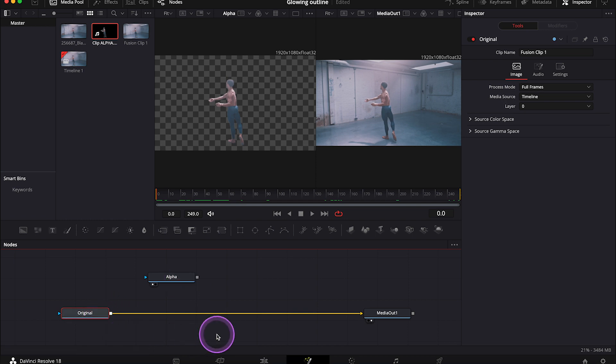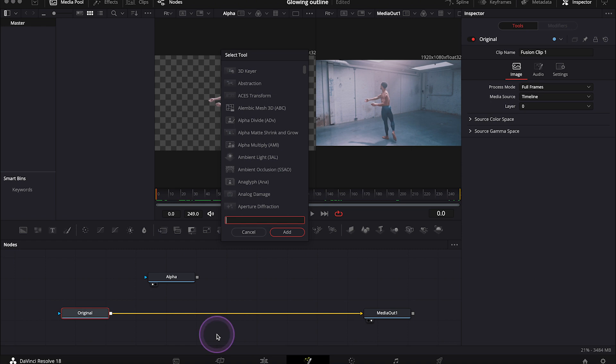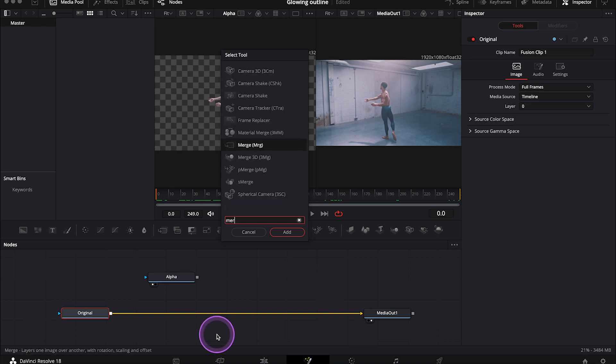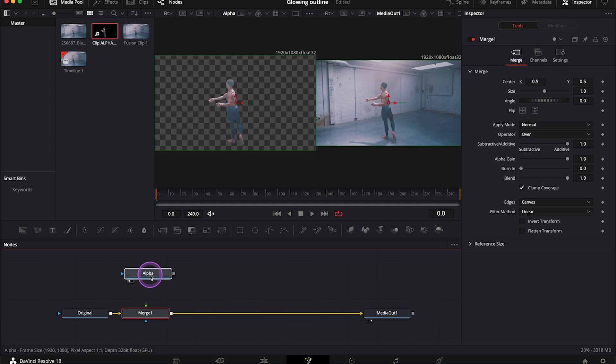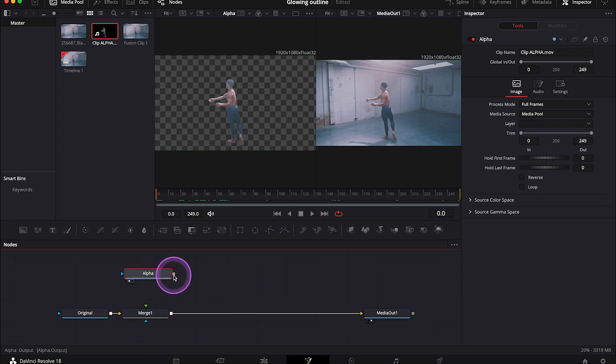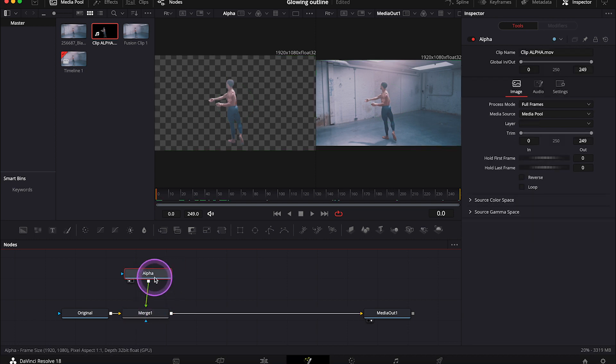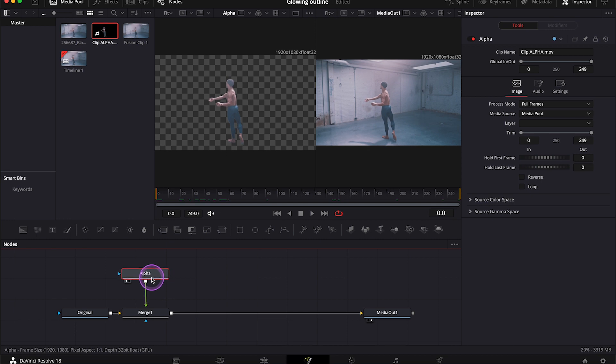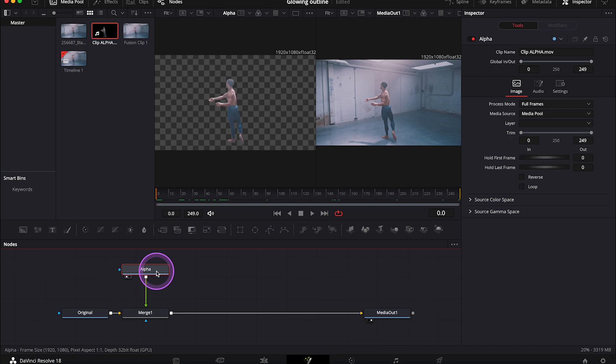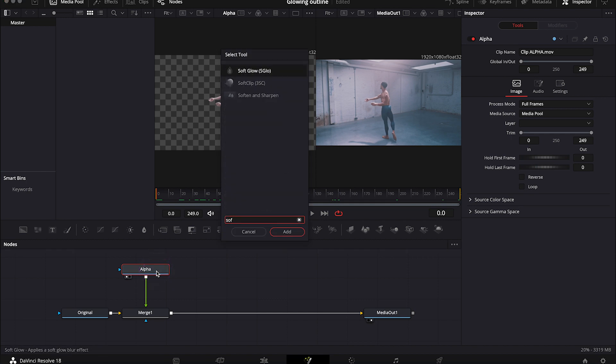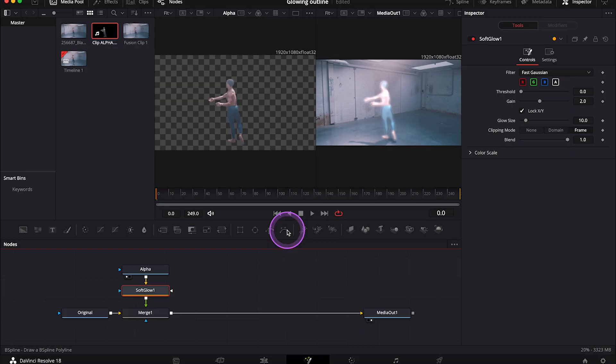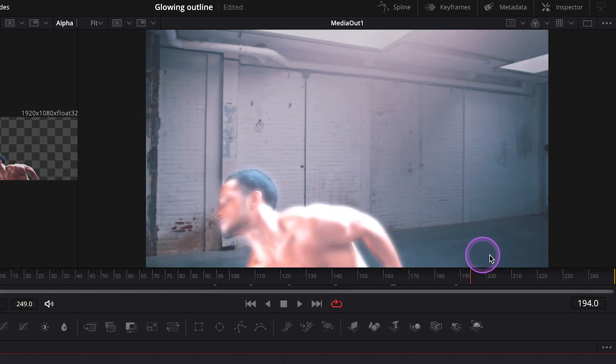And now when I have my original clip selected, I can just hit shift space to bring up the tools. And I'll search for the merge node. And now I'll connect the alpha clip with the merge node with the green arrow, so it's on the foreground. Then I'll highlight the alpha clip, as I want to add the soft glow after this node. And I'll bring up the tools again. And I'll search for the soft glow.